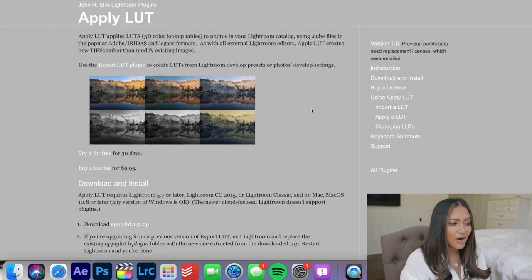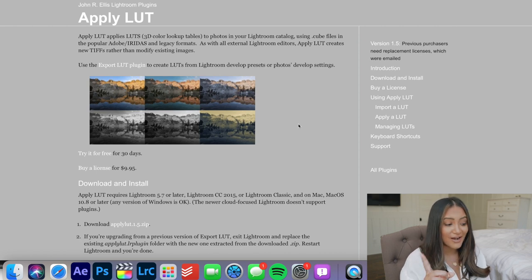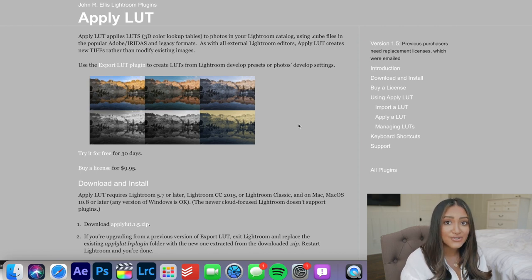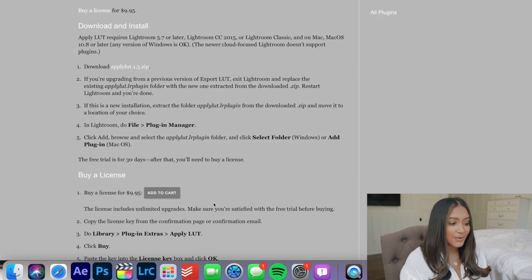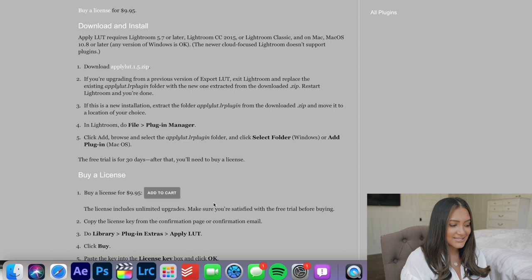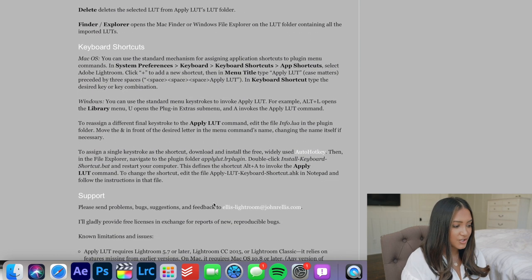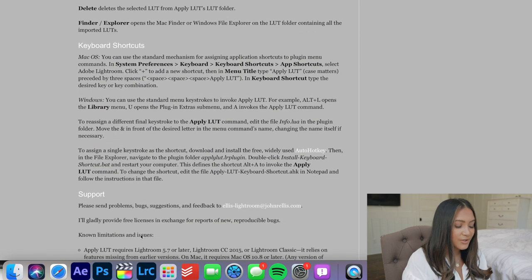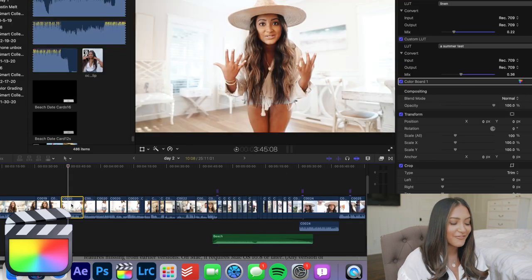I'm going to link the plugin that allows you to create a LUT from a Lightroom preset down below in the description box — it's John R. Ellis Lightroom Plugins. You can try it out for 30 days, which is really nice, and it's only $10 to buy a license. Download this plugin first; I can't remember the exact steps to install it so definitely just follow their instructions.